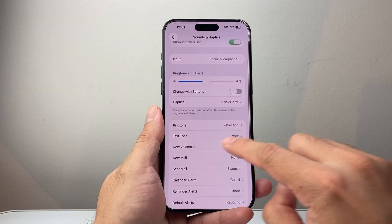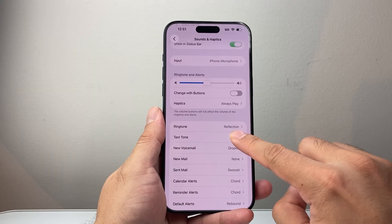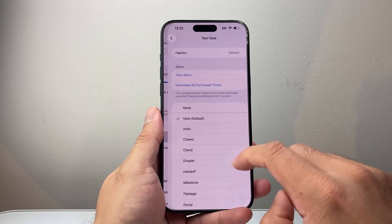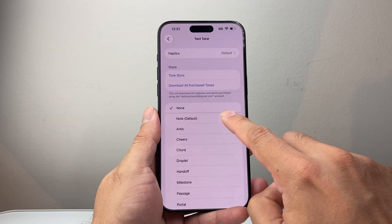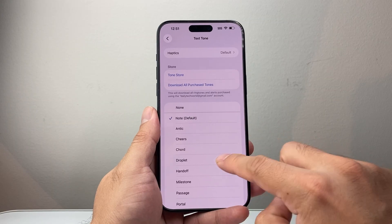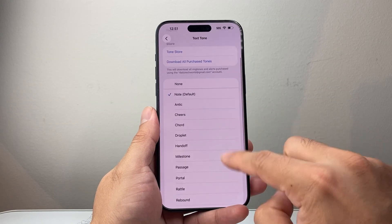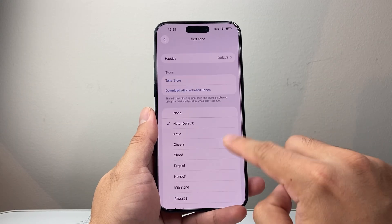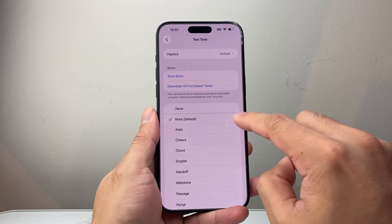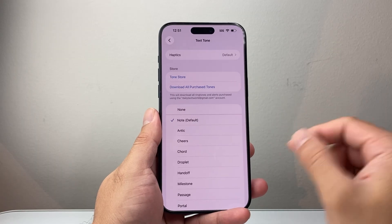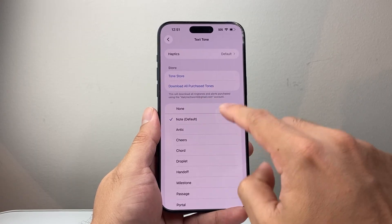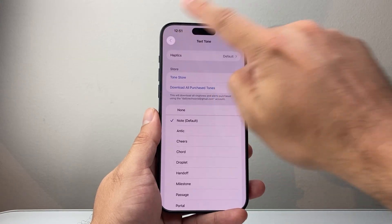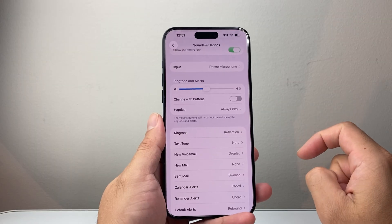Now along with that, in the text tone here, you're going to ensure that it is selected to one of these options instead of none. Make sure it's set to default or any of these — as long as it's not none, because none will make sure there's no sound. So select something besides none.